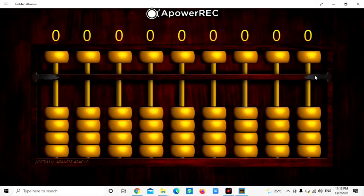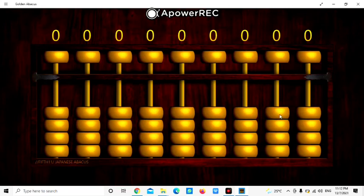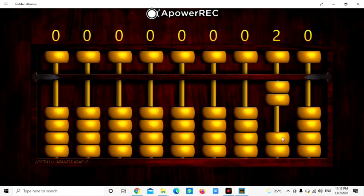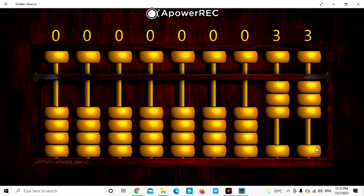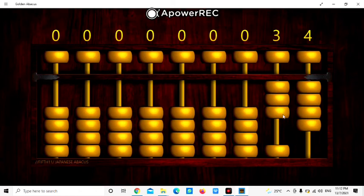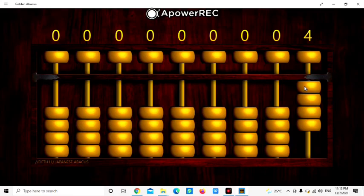Another example, let's see 34. 1, 2, 3. 2, 3, 4. So here is 4, here is 3, so it becomes 34. Thank you.